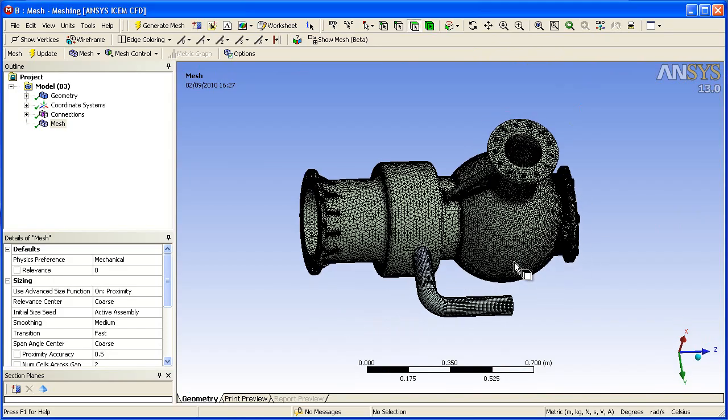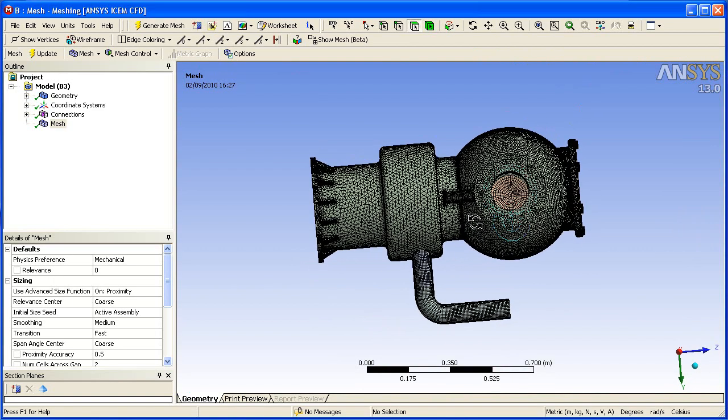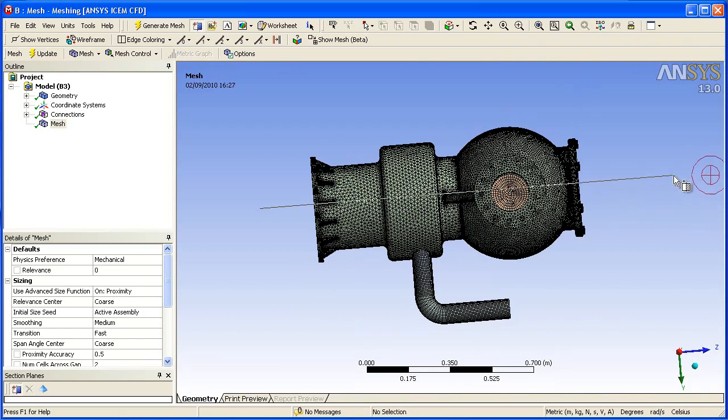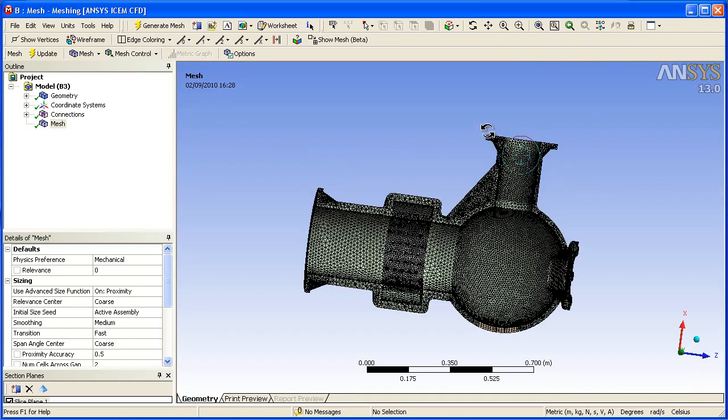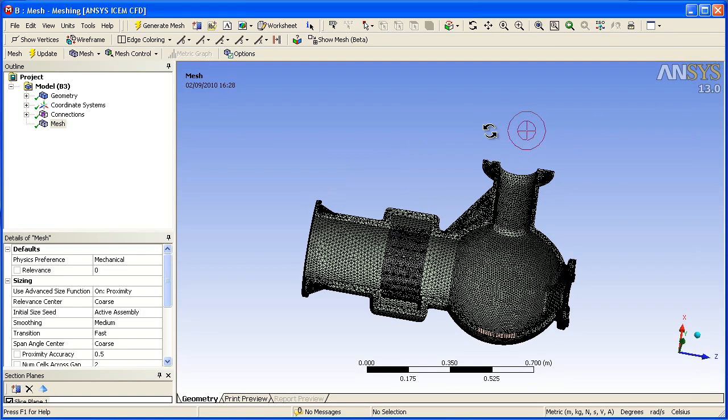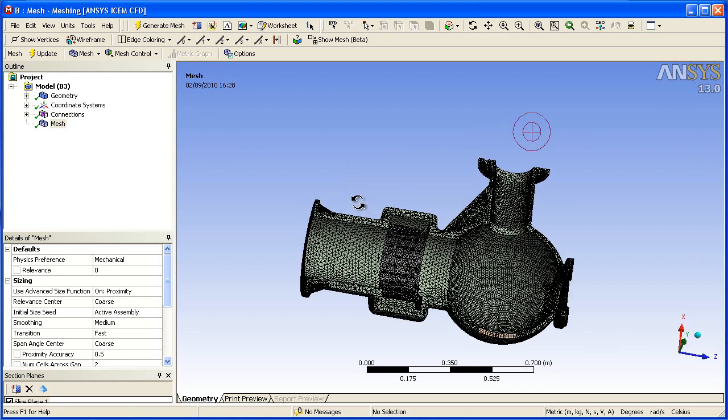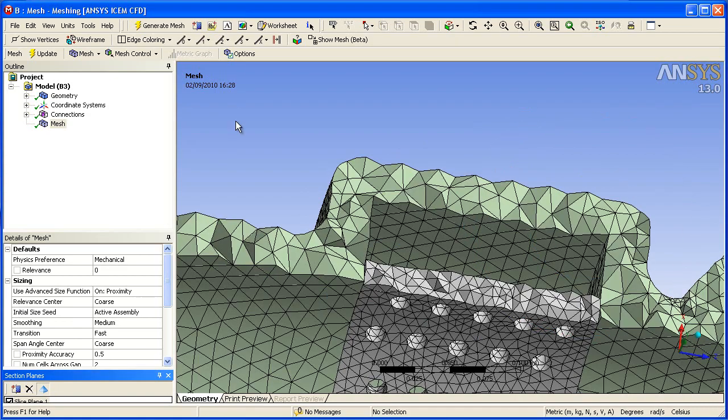We will now take a cut plane through the model to visualize the volume cells. This is a good way to visually validate the proximity-based size function. We requested a minimum of two cells through the wall thickness, which you can see that we have achieved.